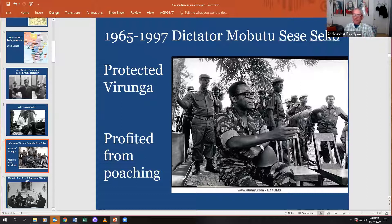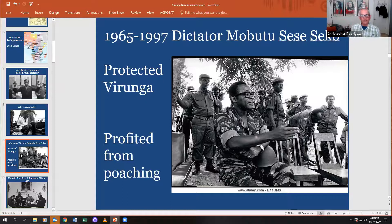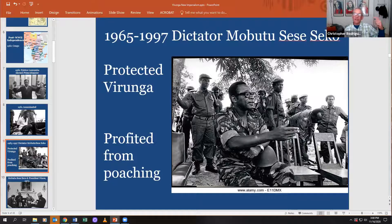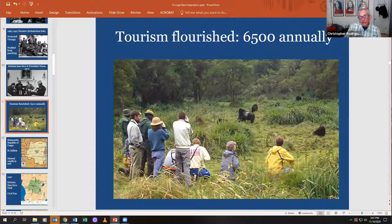Sese Seko protected Virunga. He wanted foreigners to come in and present a positive image of the Congo to the world, so thousands of wealthier Europeans and Americans came to see the mountain gorillas. On the other hand, he personally profited from the illegal hunting — poaching — of elephants, gorillas, and other animals in the Congo.